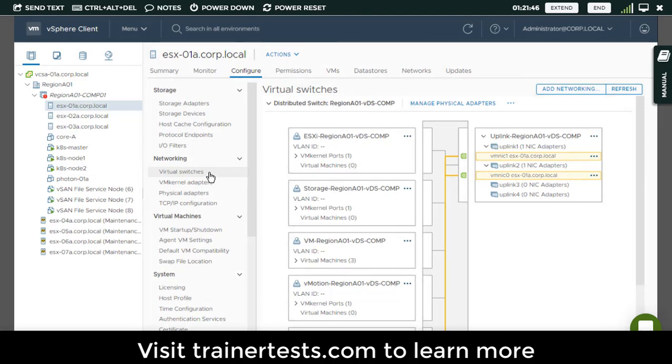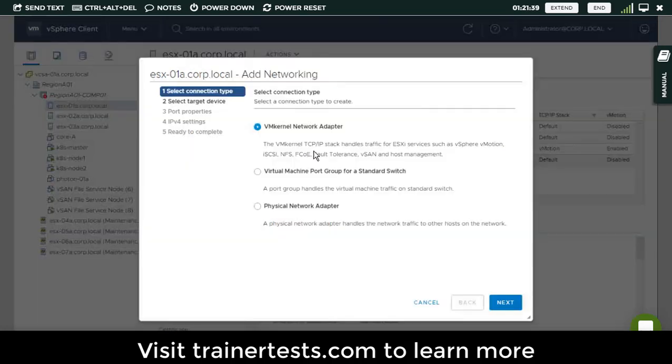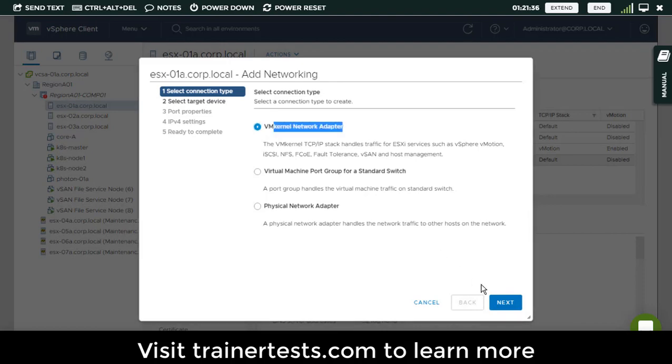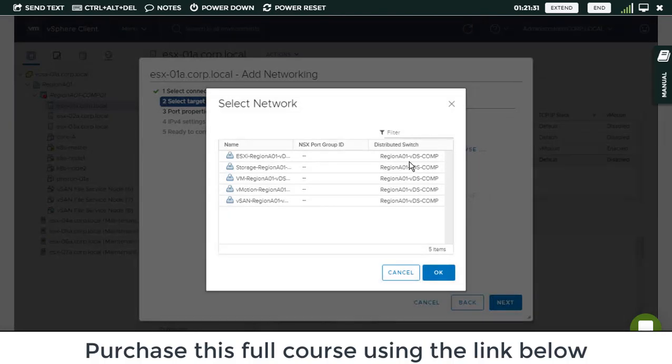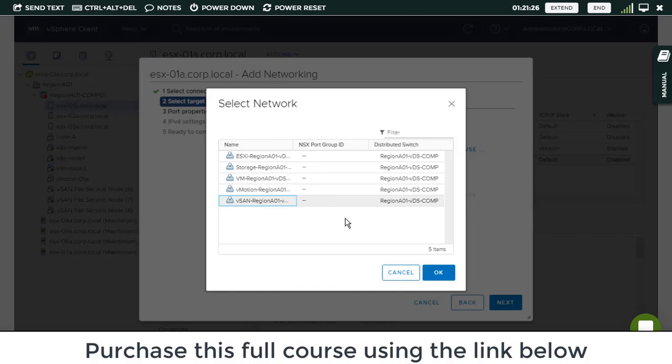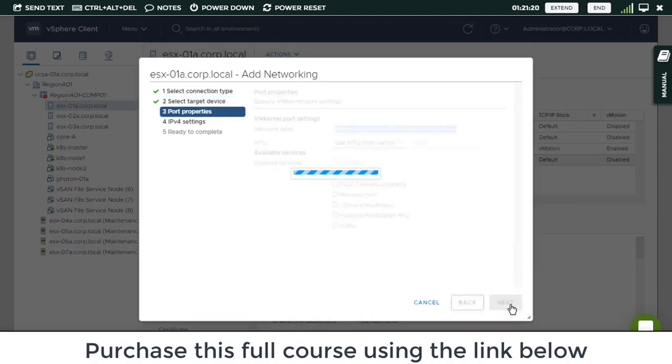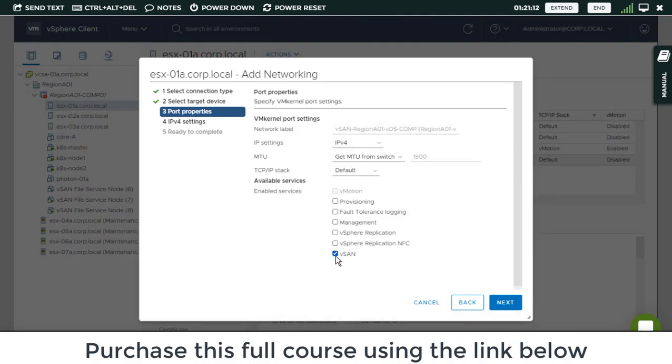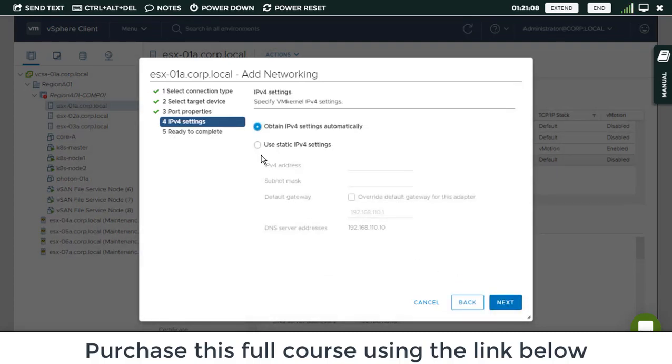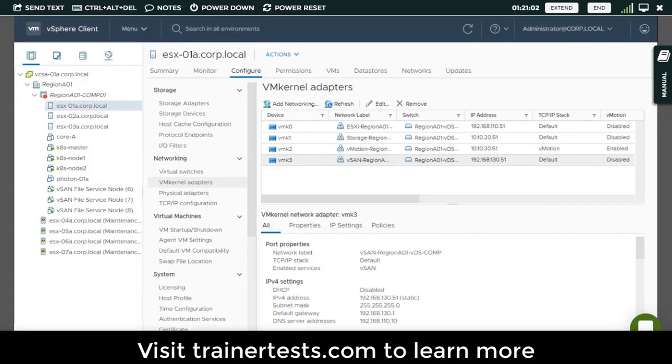Now, if that was not the case, I could go to this VMkernel adapters area. For ESXi 01, I could click on add networking, create a new VMkernel port, and pick which network that VMkernel port was going to connect to. So here I'll pick my distributed port group for vSAN traffic and create a VMkernel port connected to that port group. Then I could give it a name, set the IP address for it, and tag vSAN traffic as an enabled service on this VMkernel port. That's how I could go through the process of manually building that vSAN VMkernel port if it didn't already exist on this ESXi host.